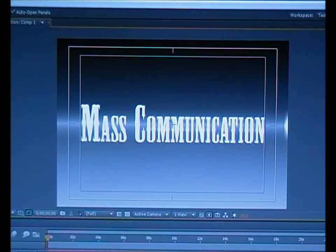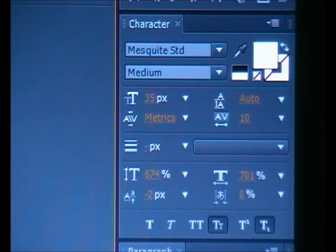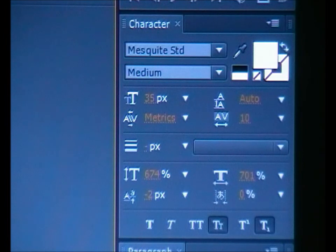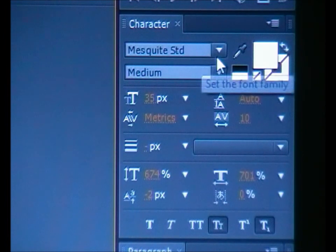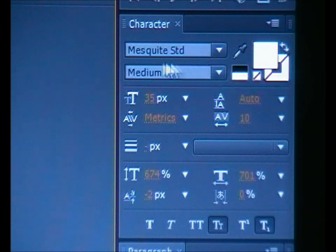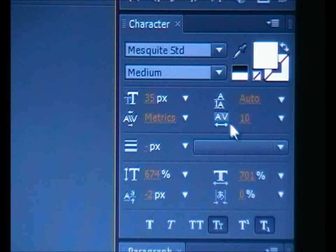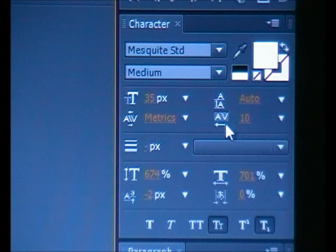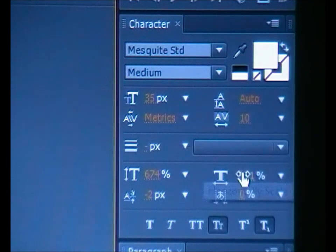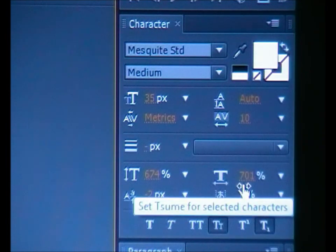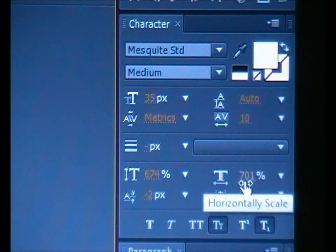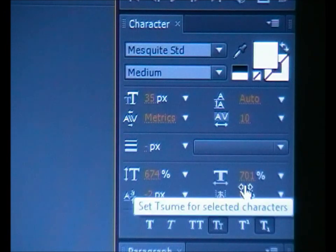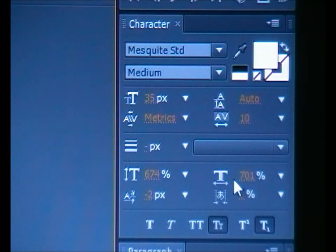It's up to you which font, which size to choose for your own text. But if you want to follow my instruction, here is: I choose font as Mesquite, and the gap between alphabet is 10, and the width for text is 701. As I say, it's just up to you whatever you want.